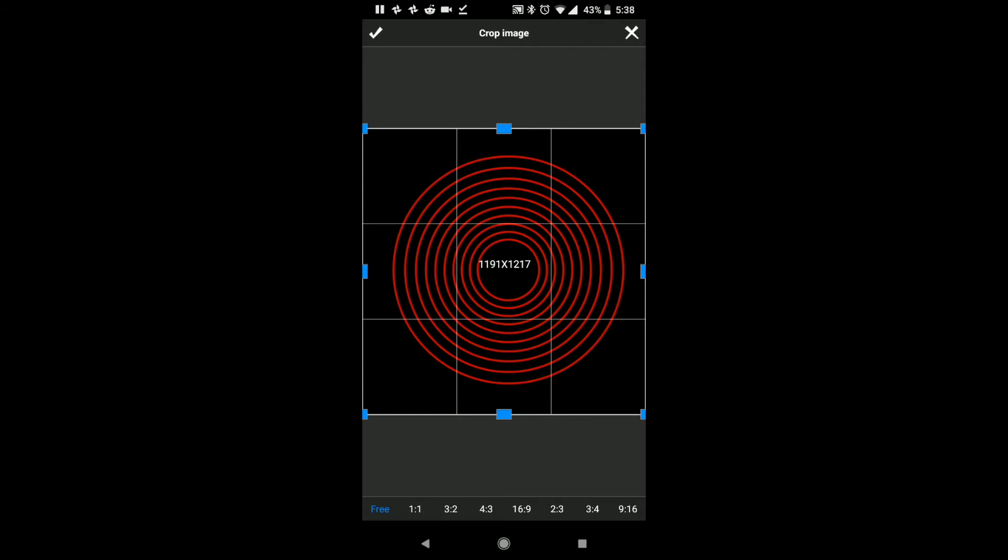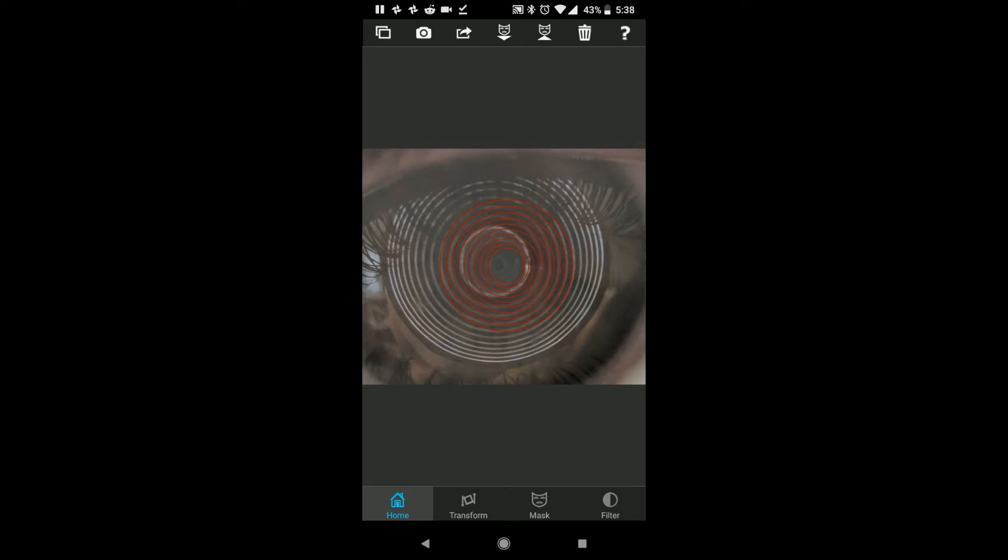And we don't have to crop that. I'm going to say yes, and this is rings.png. Now, here's the trick. I'm going to click on transform at the bottom, okay?